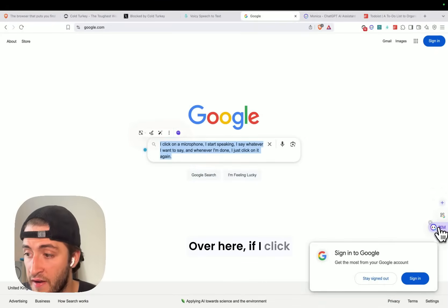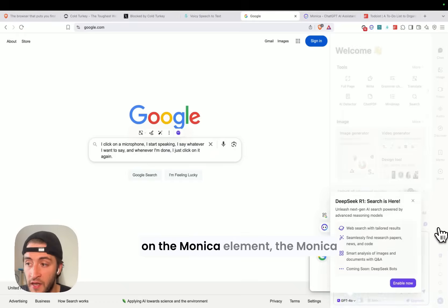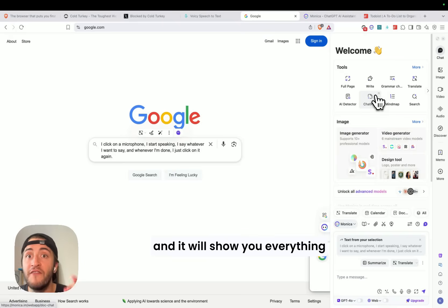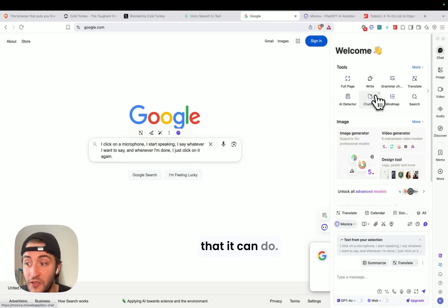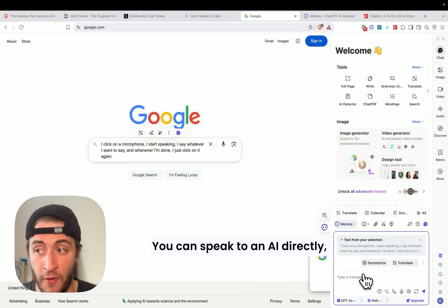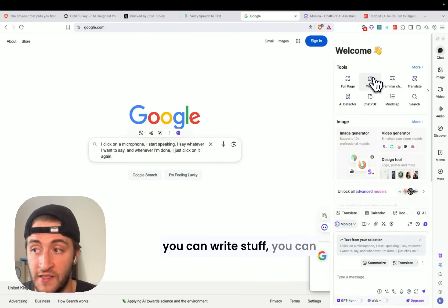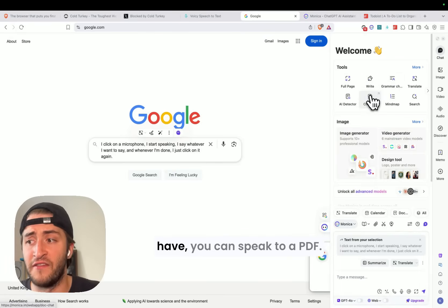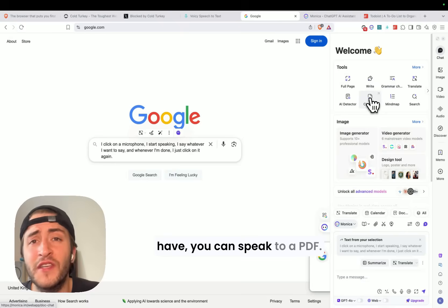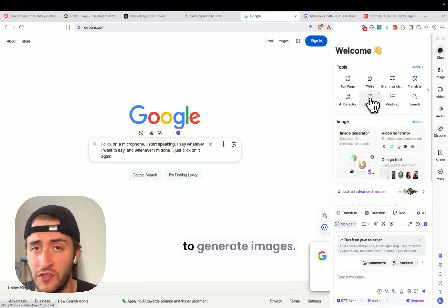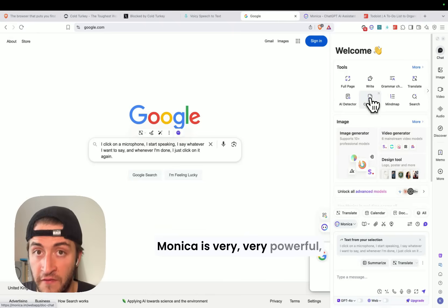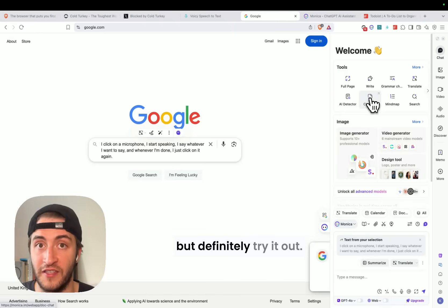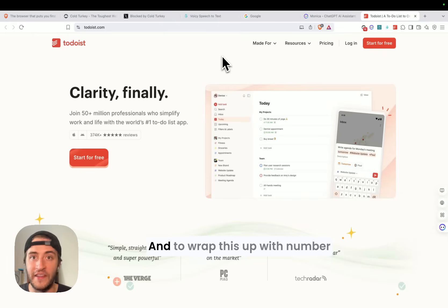Over here, if I click on the Monica element, the Monica side panel will show up, and it will show you everything that it can do. You can speak to an AI directly. You can write stuff. You can have a grammar checker. You can speak to a PDF. It even allows you to generate images. Monica is very, very powerful, but definitely try it out.